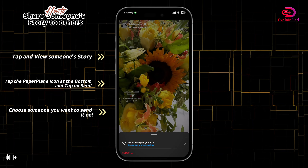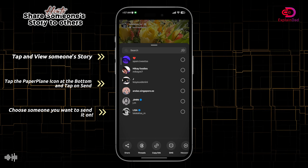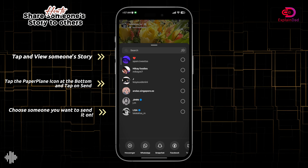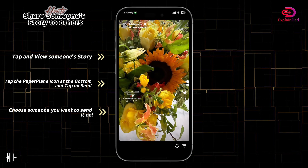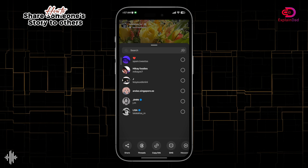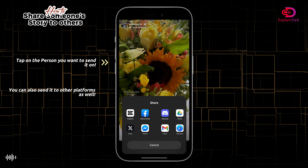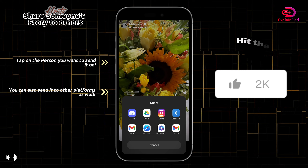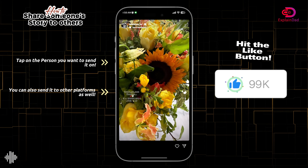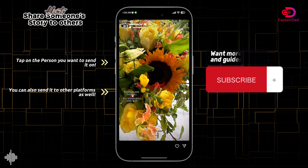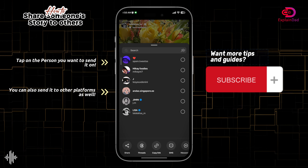In the bottom right there should be an airplane icon, or paper plane. You just tap on it and it will prompt you to this UI. In here you can send it to other people by just tapping on it, or you can share it to other platforms as well, just like this one.